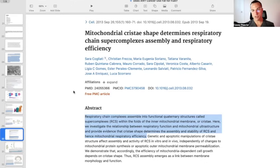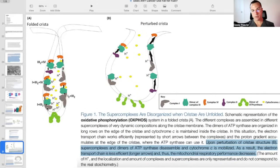Respiratory chain supercomplexes function into functional quaternary structures called supercomplexes within the folds of the inner mitochondrial membrane, or cristae. We investigate the relationship between respiratory function and mitochondrial ultrastructure and provide evidence that cristae shape determines the assembly and stability of the respiratory supercomplexes and hence mitochondrial respiratory efficiency. When there are cristae that are functionally present, that's when the mitochondrial supercomplexes can form. When the cristae are perturbed, that's when the mitochondrial proteins essentially de-aggregate and lead to the problems seen when there is no supercomplex formation.